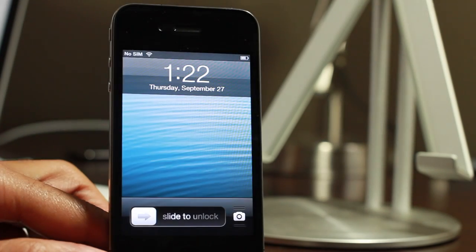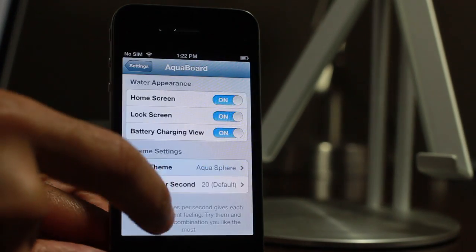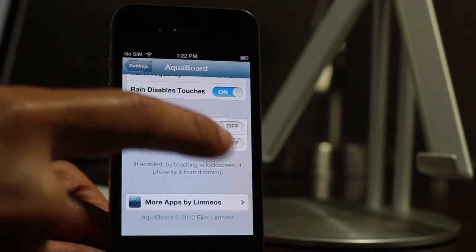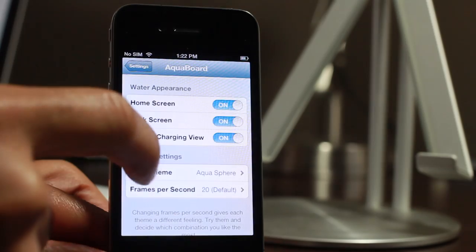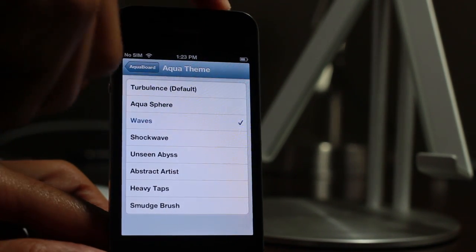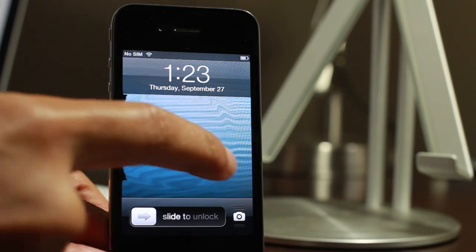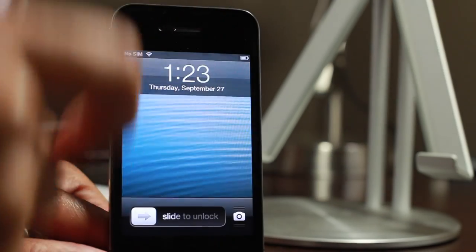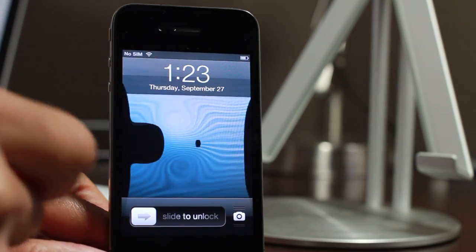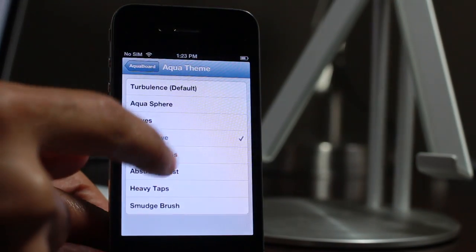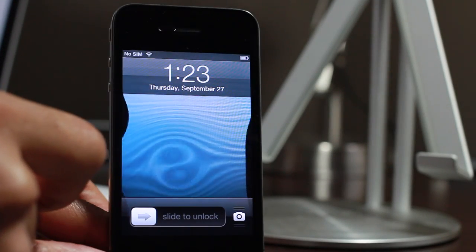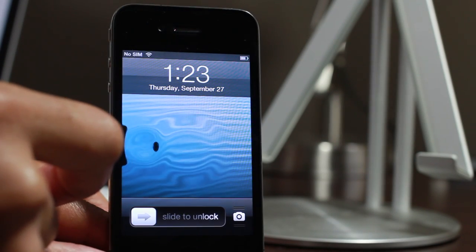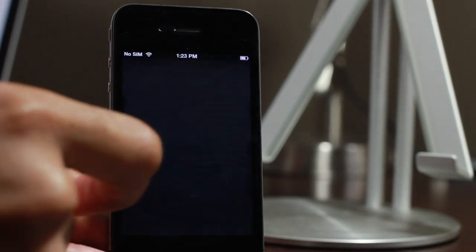Let's turn off raining mode and check out some of these themes. How about aqua sphere? There's nothing there because I turned off splash at start up, but we can just use our fingers to interact with Aquaboard like that. Let's change the theme from aqua sphere to waves — you'll notice subtle differences between the themes. With shockwave you'll definitely see a difference: a shockwave effect, which is really nice. Unseen abyss is similar to shockwave but a little different. Then there's abstract artist — that's different — and of course you can drag your finger along to create additional effects.